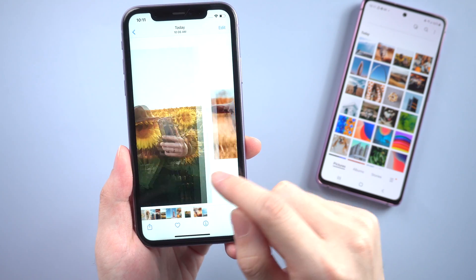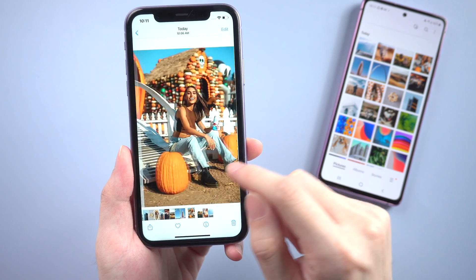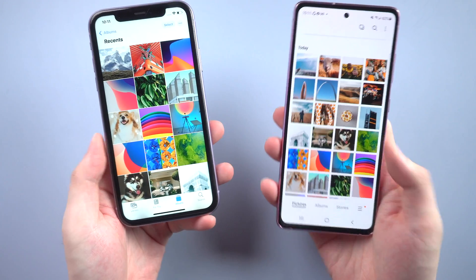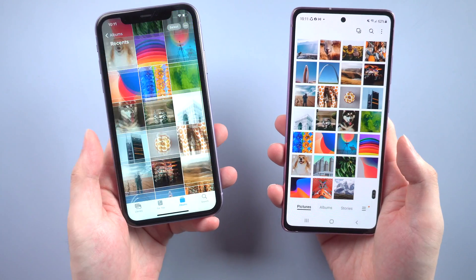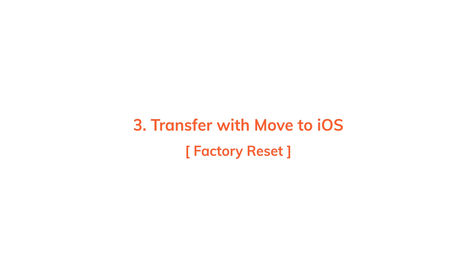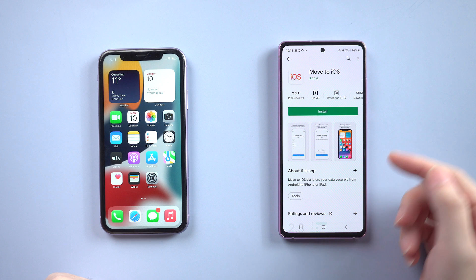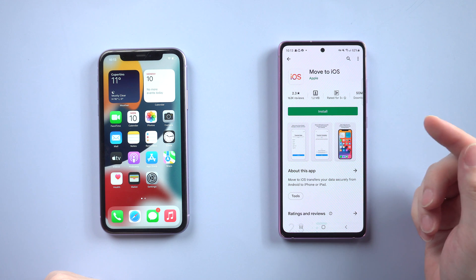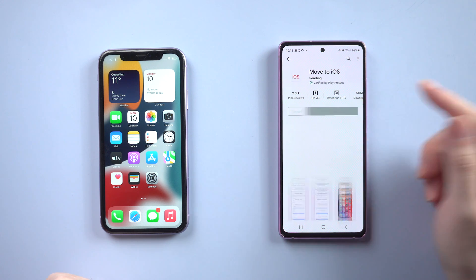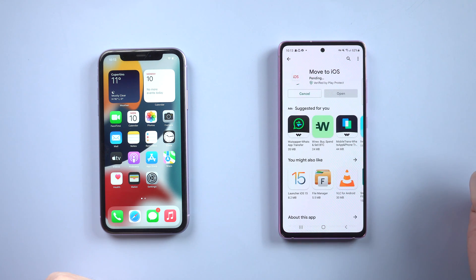If you're interested, you can try the download link in the description below. If you want to factory reset your iPhone and transfer all the photos at once, then Move to iOS will be the best choice for you. You need to download Move to iOS on your Android first, which you can easily find on Google Play.